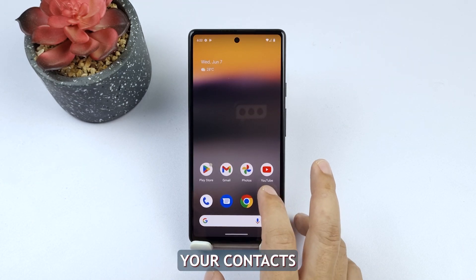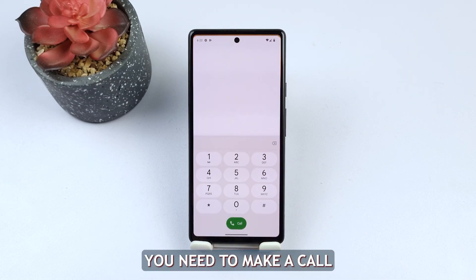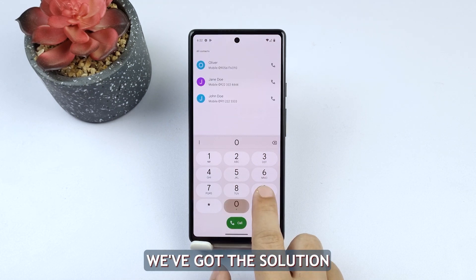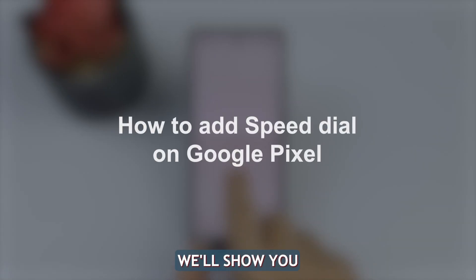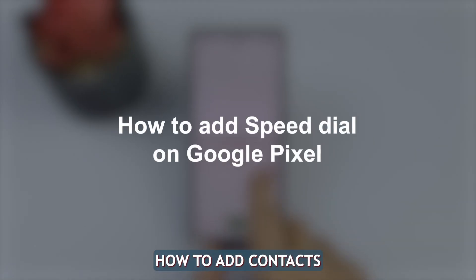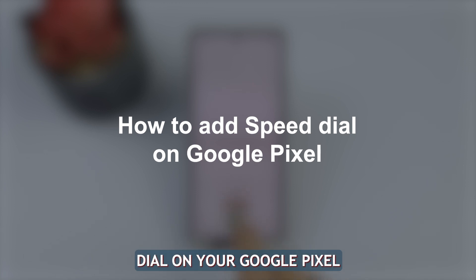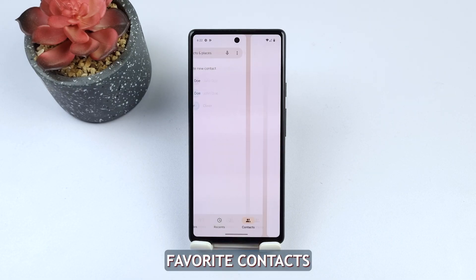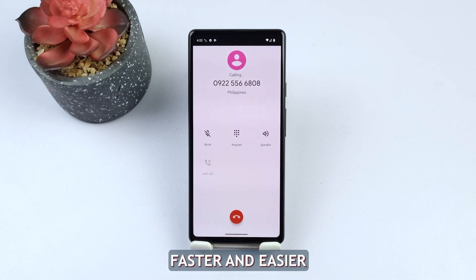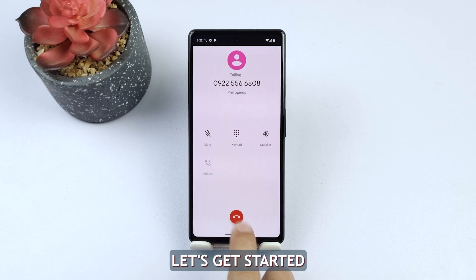Tired of searching through your contacts every time you need to make a call? We've got the solution for you. In today's video, we'll show you how to add contacts to speed dial on your Google Pixel, making calling your favorite contacts faster and easier. Let's get started.